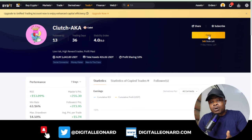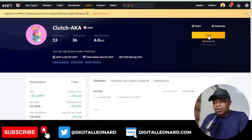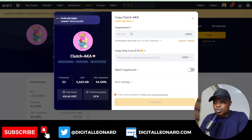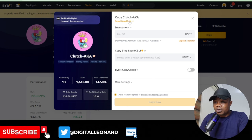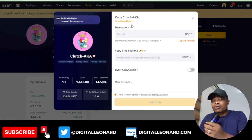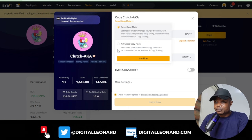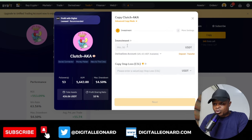To copy a trade, click on the Copy option and a dialog box will appear. When it pops up, the first thing you want to do is change from Smart Copy mode to Advanced Copy mode. I don't recommend using Smart — just click and change it to Advanced Copy mode, then click Confirm.